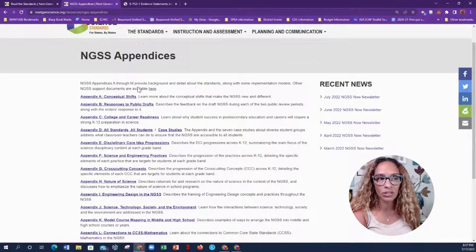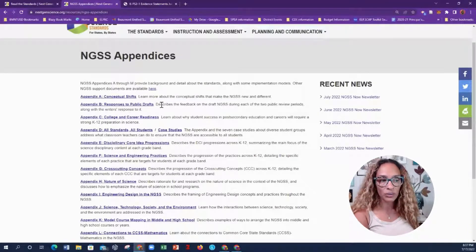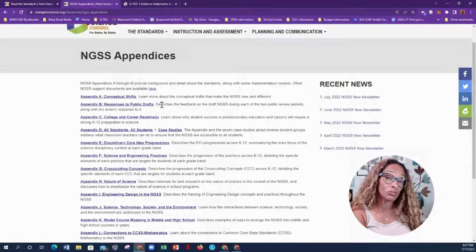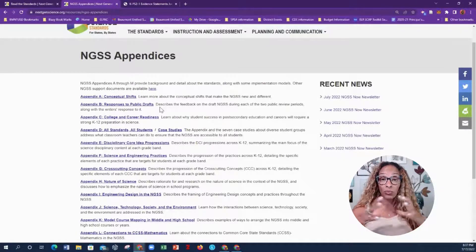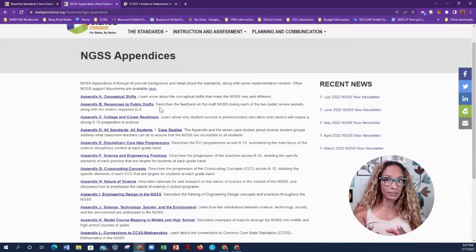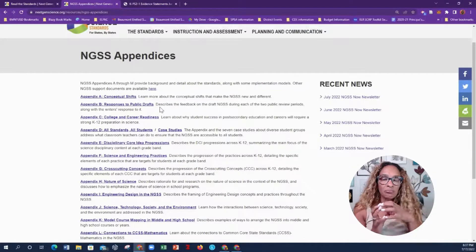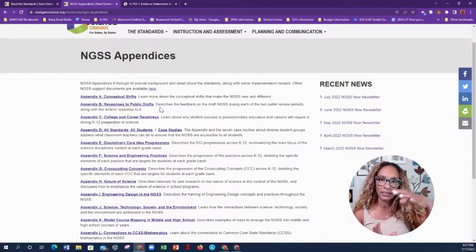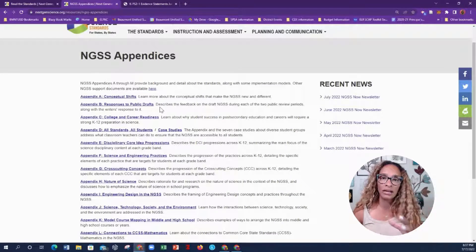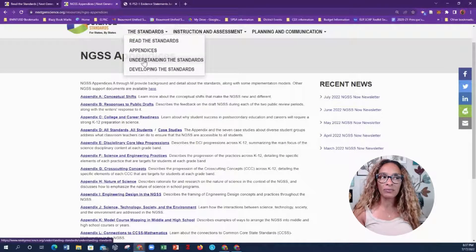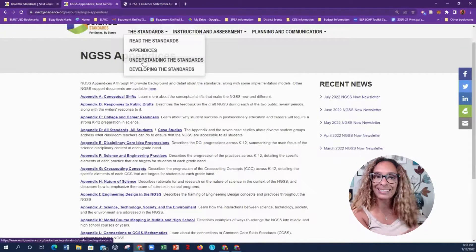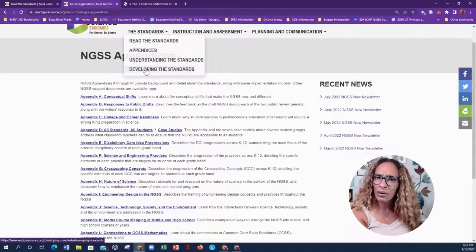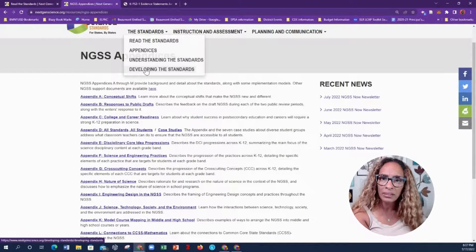I highly recommend that if you are a leader in a district, you should have some background in this, especially if you're providing professional development for your teachers. The appendices also go into the evidence statements — evidence statements are basically a broader look at the performance expectation; they break that performance expectation apart so that you can dive into the classroom. Under this tab's drop-down menu there's also 'Understanding the Standards' and 'Developing the Standards' — a good read if you want to take a moment to look at that.